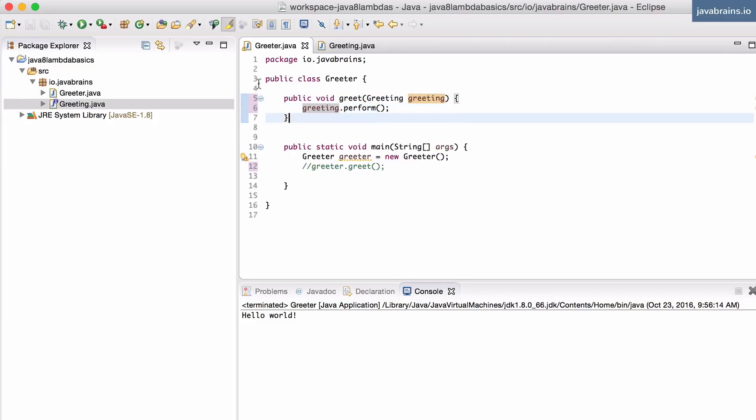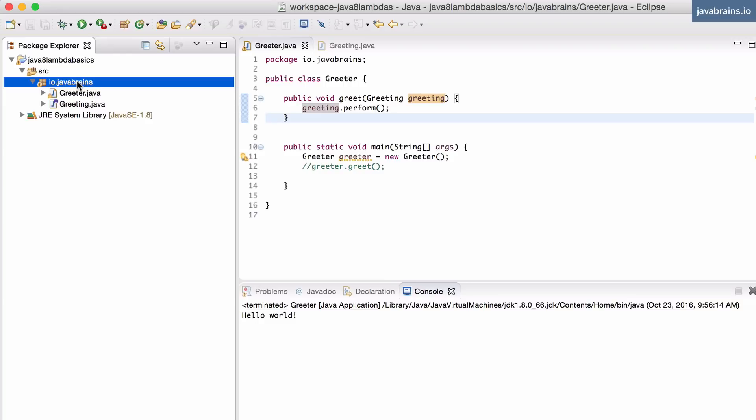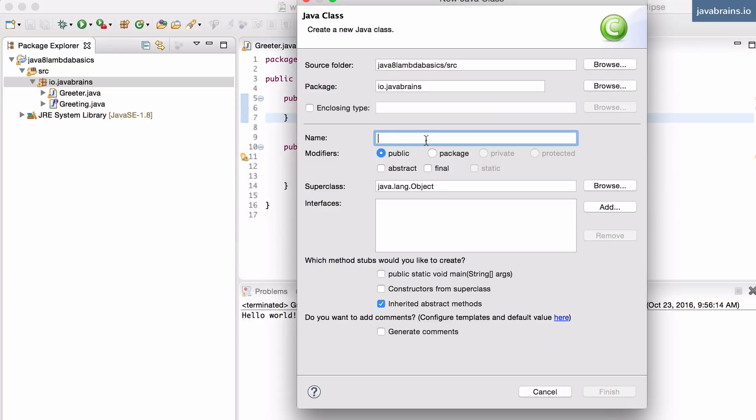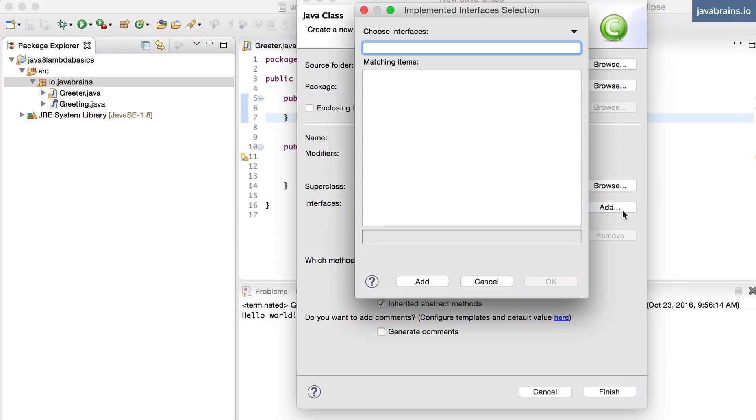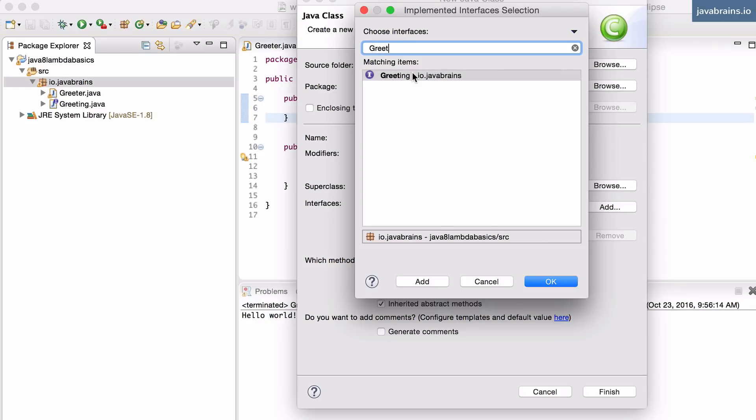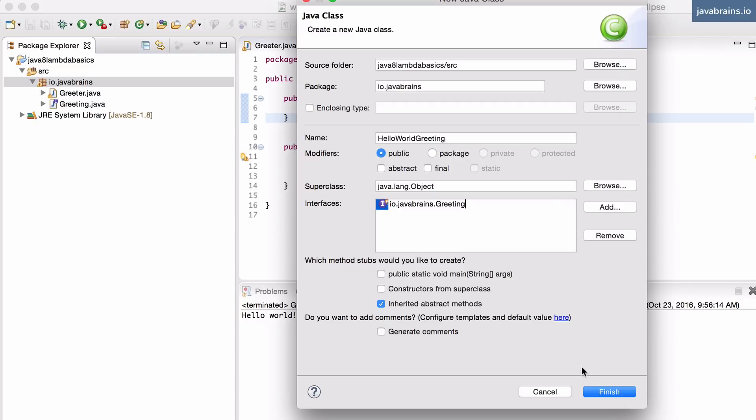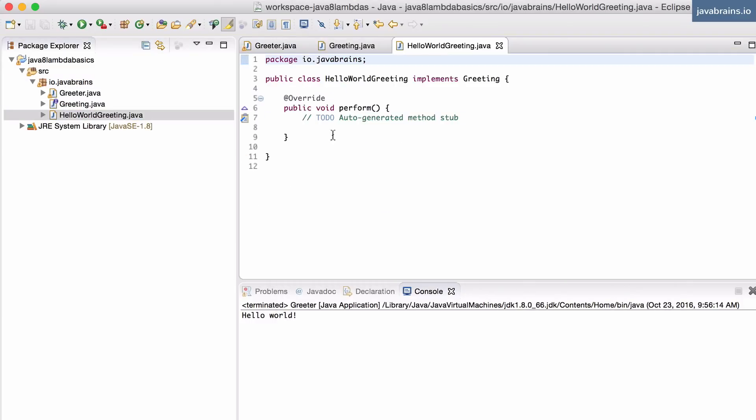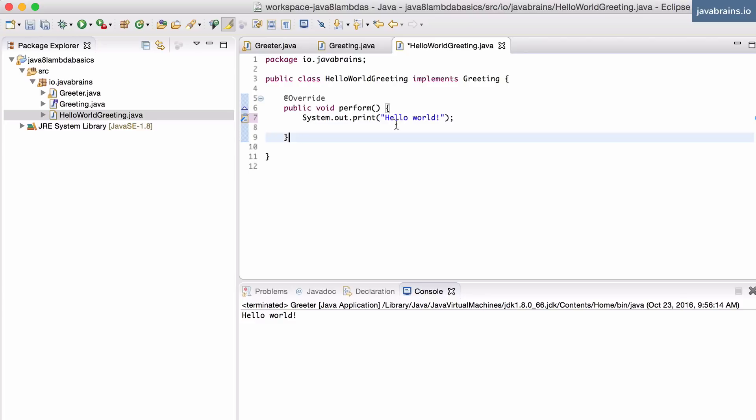So let me actually create an implementation of the greeting. Let's say HelloWorldGreeting, and this implements greeting. And now this has a perform method that just prints hello world to the console.